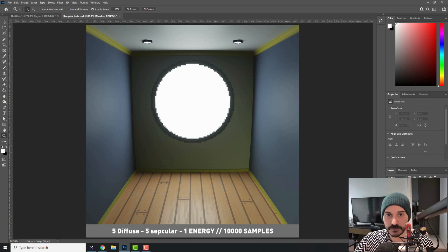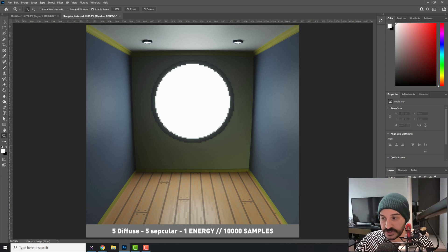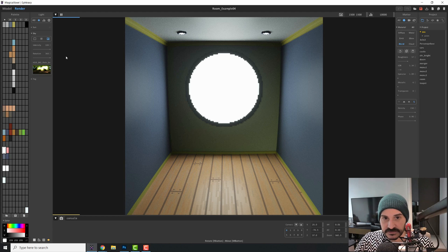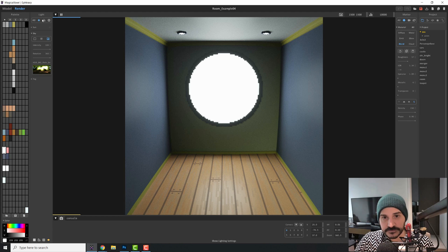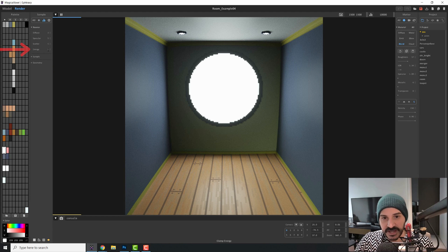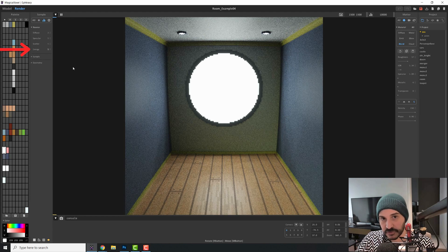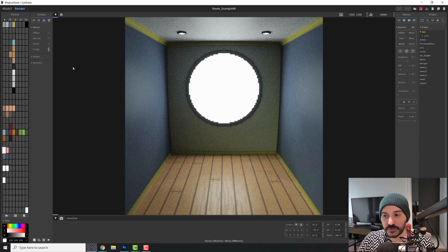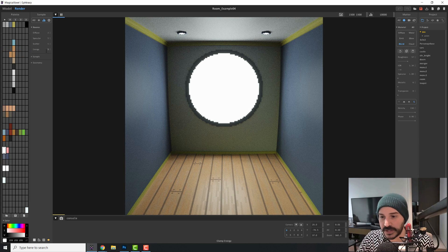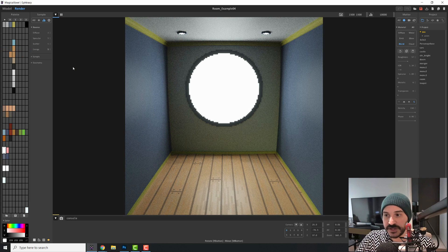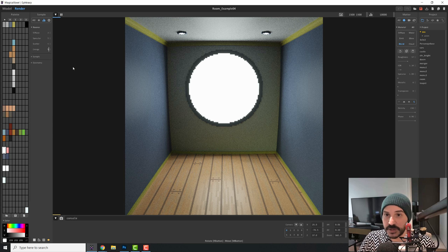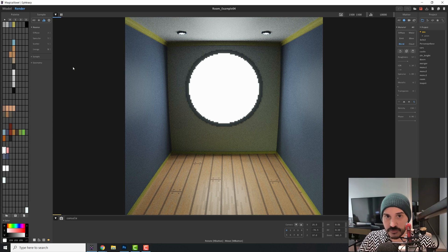Also consider that the more samples you add, the slower your scene will render. Now, there's another value that is interesting. That is the energy value. If you change this to five, every photon will start with more energy. So then the second bounce will be a bit brighter and so on.